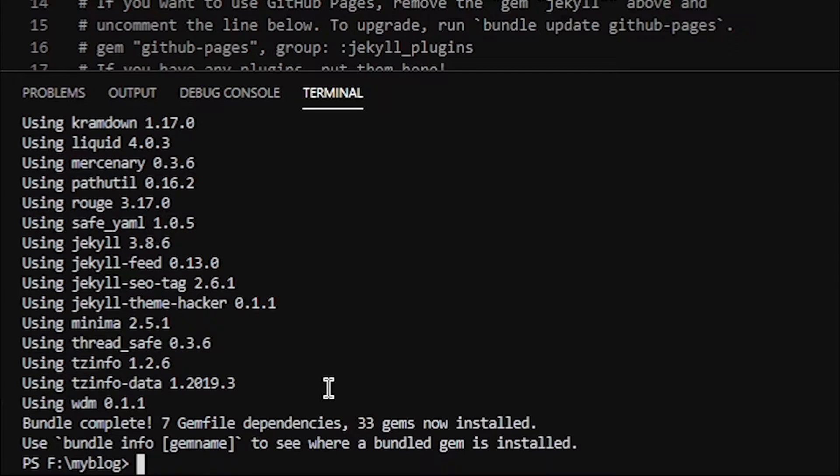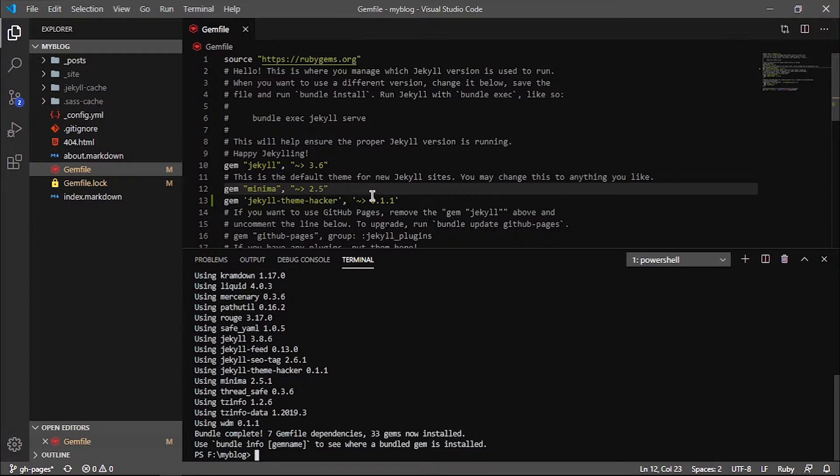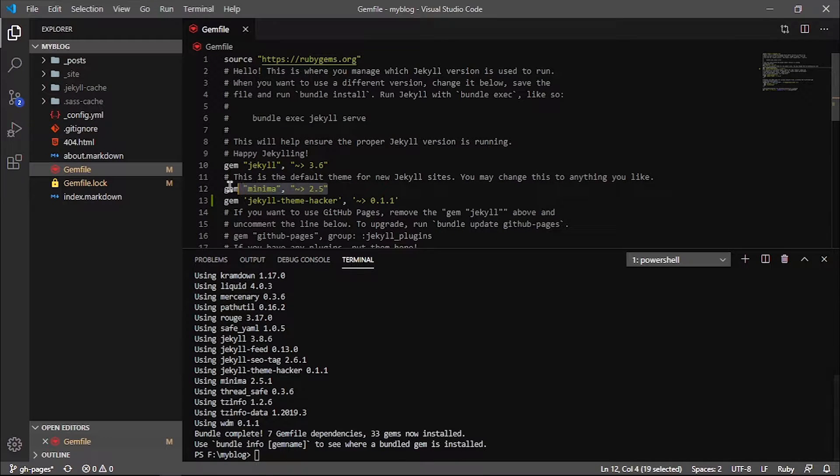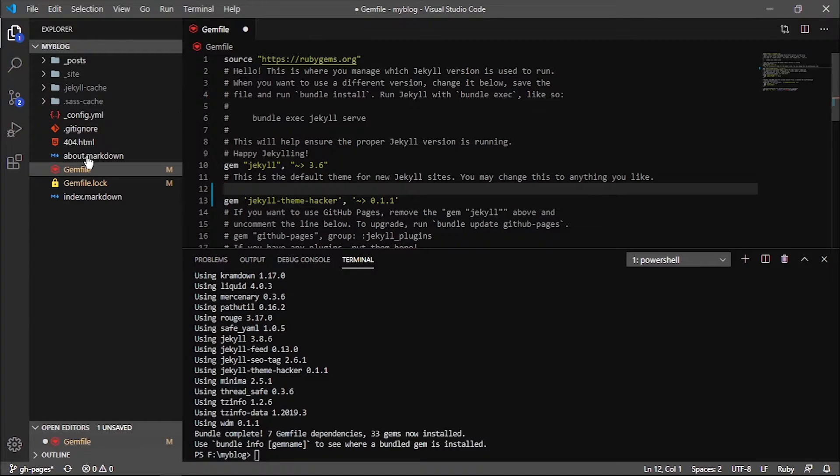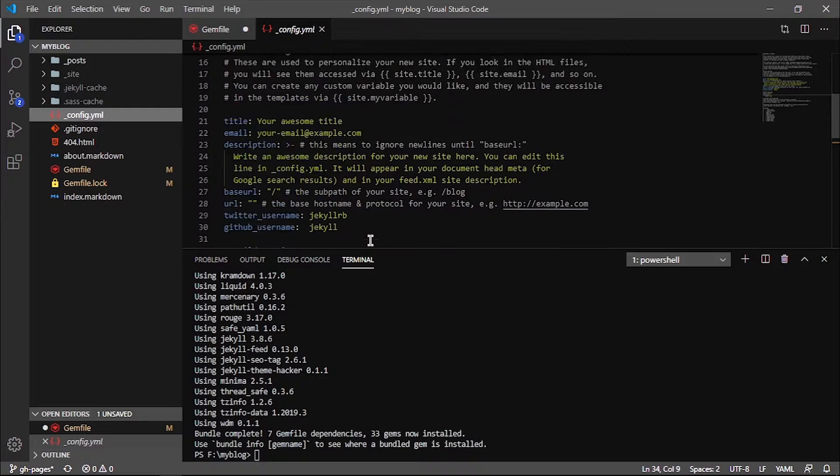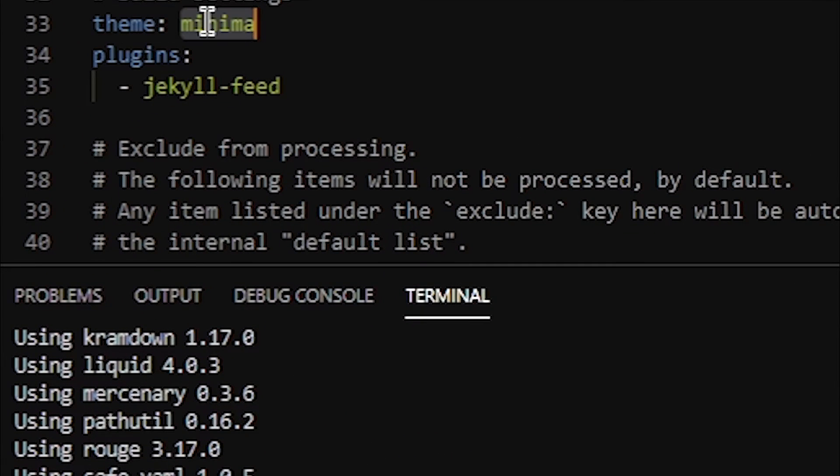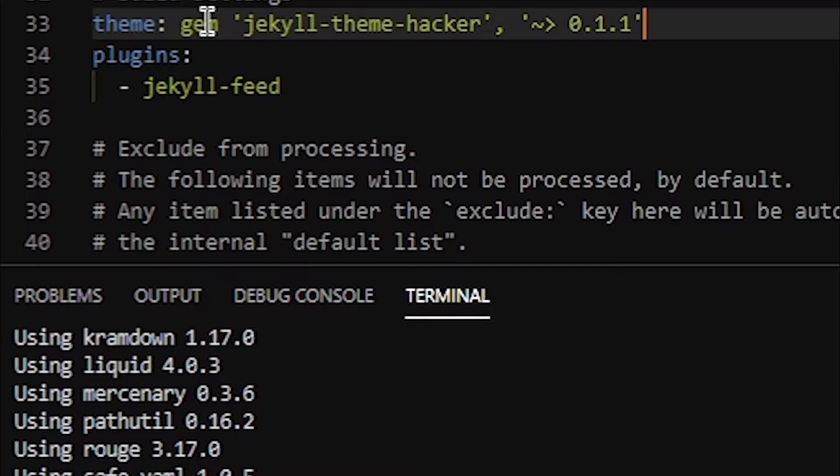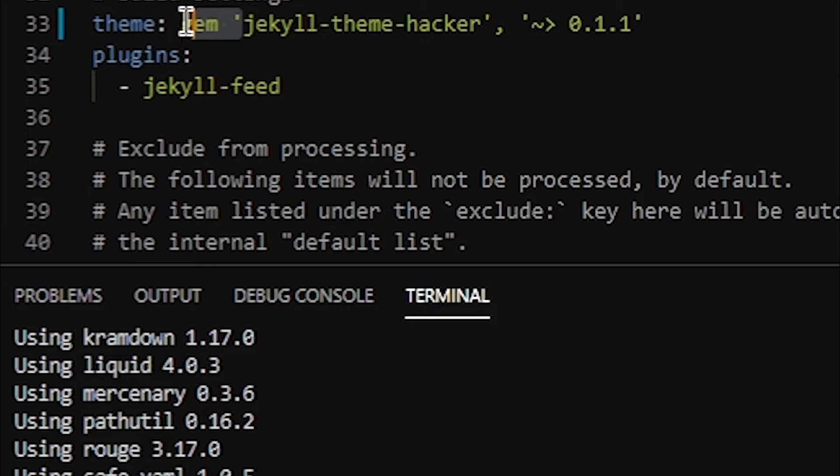After the install is completed, we need to update a variable in config.yml. So open config.yml, and from there we need to update our variable. In my case, I'm going to type jekyll-theme-hacker.